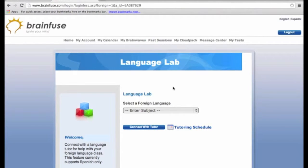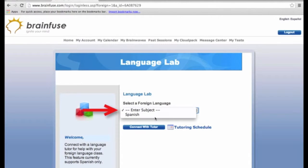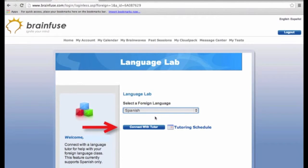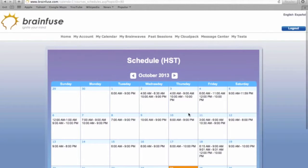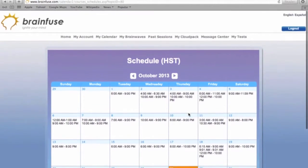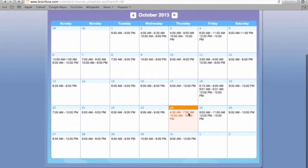For Spanish tutoring, simply click Spanish as your language, then press Connect with Tutor. If a tutor is not available at the moment, please check the Spanish tutor schedule and come back during the designated tutoring times.